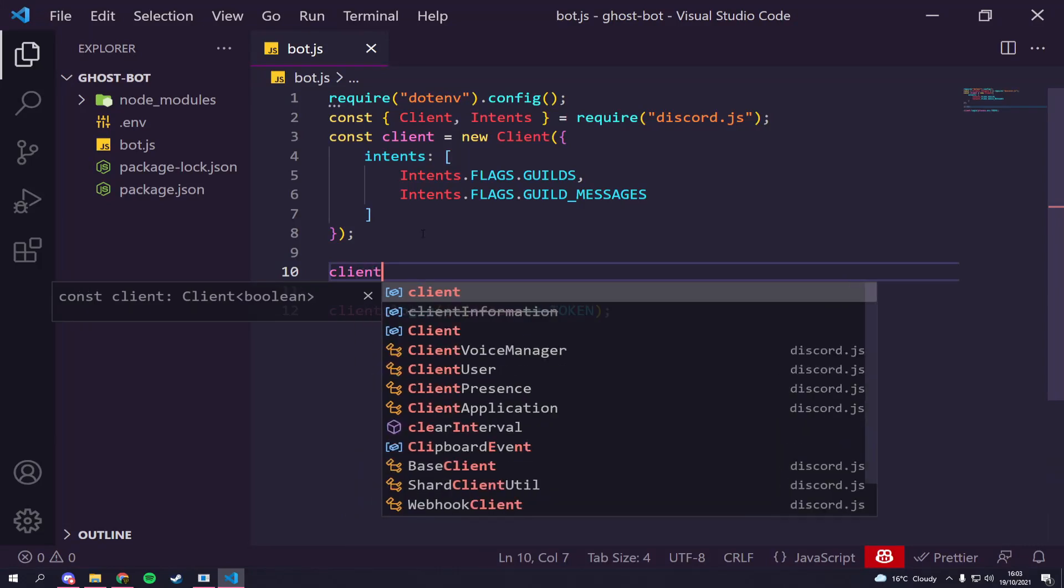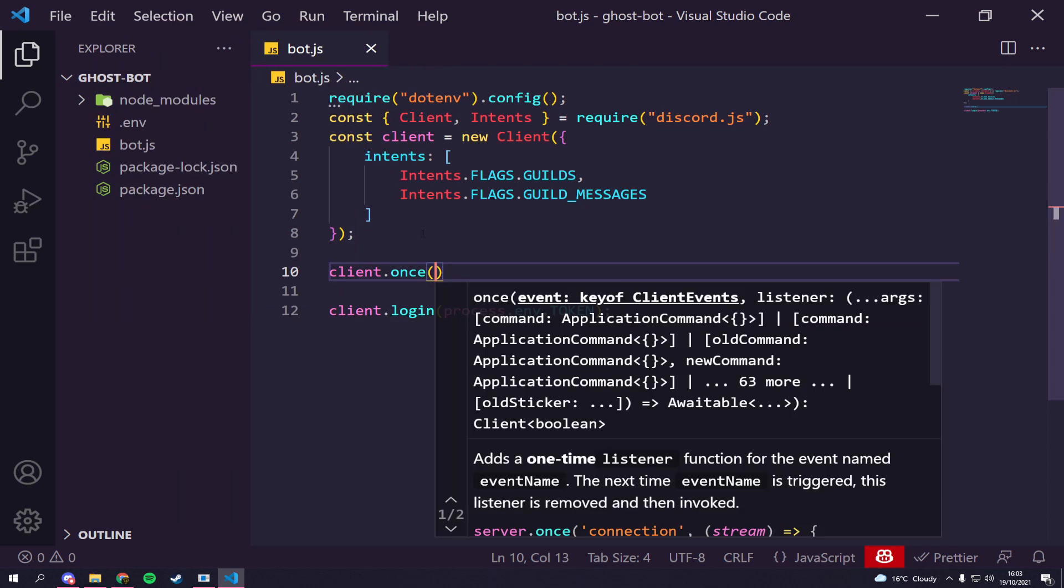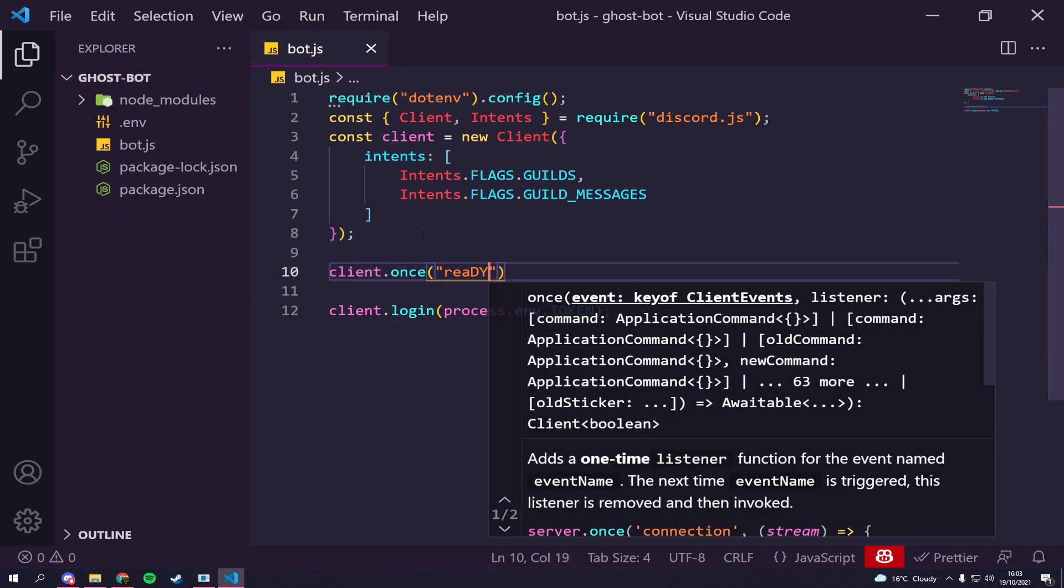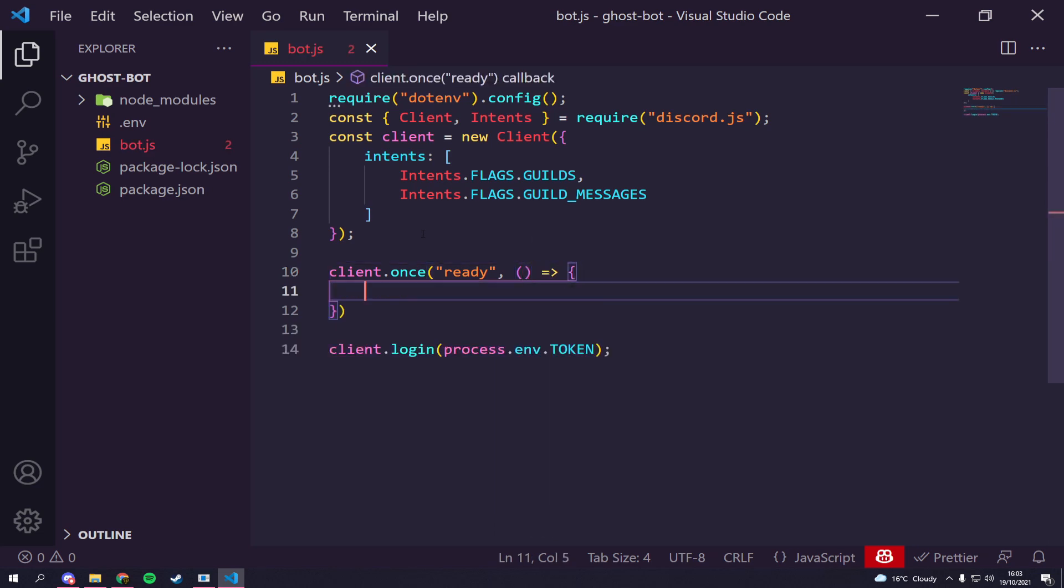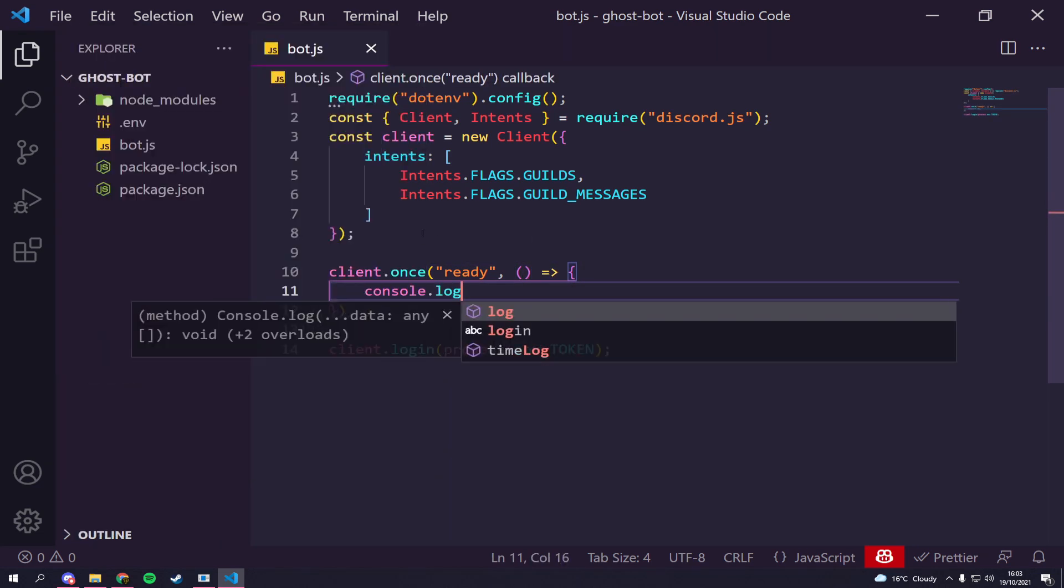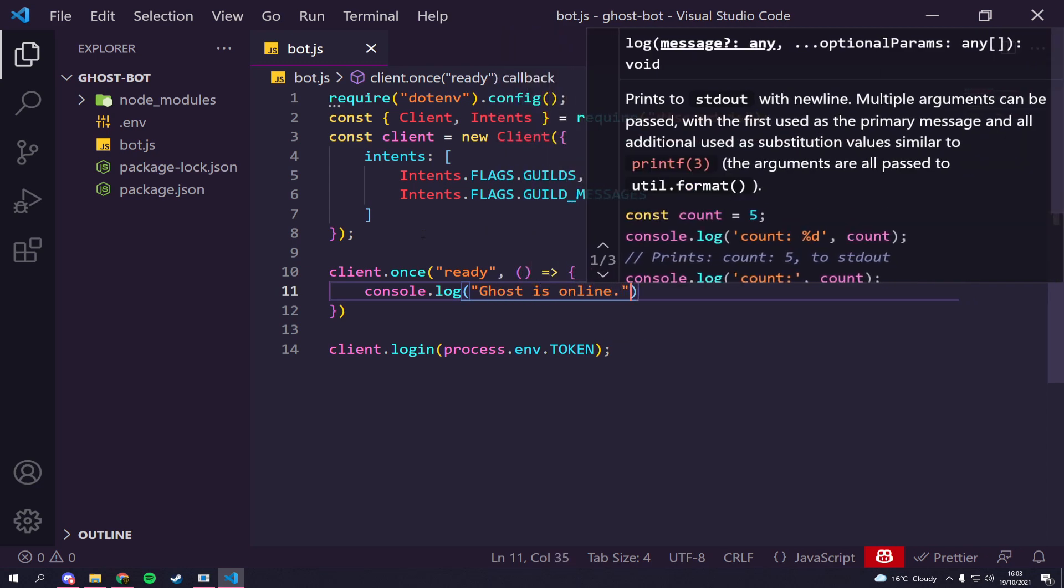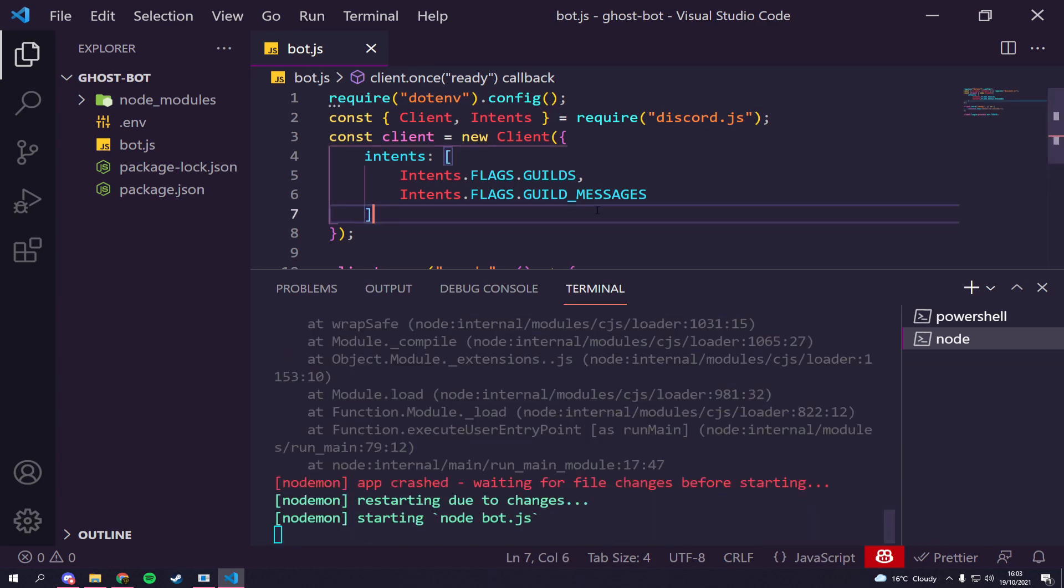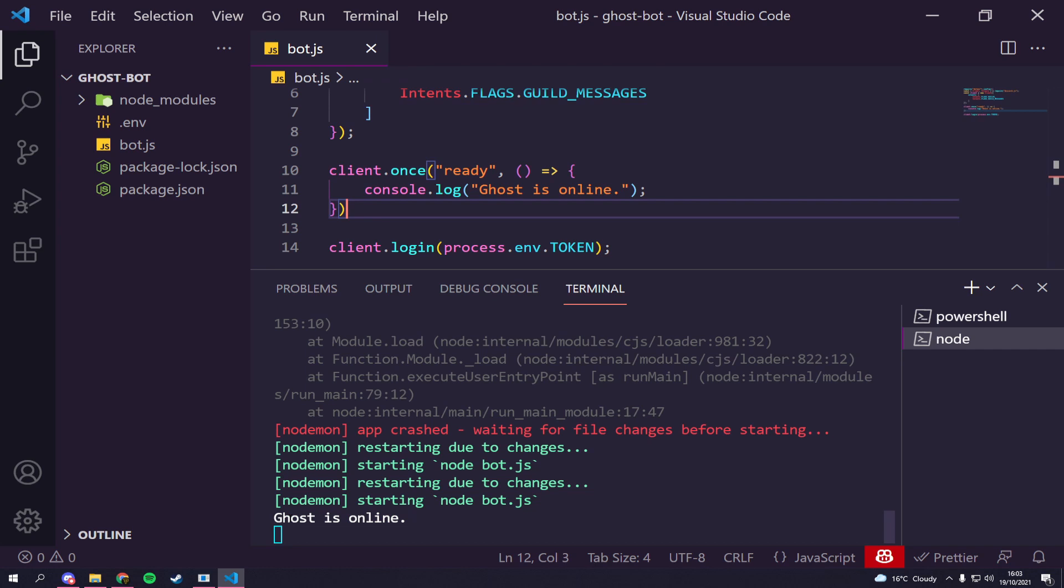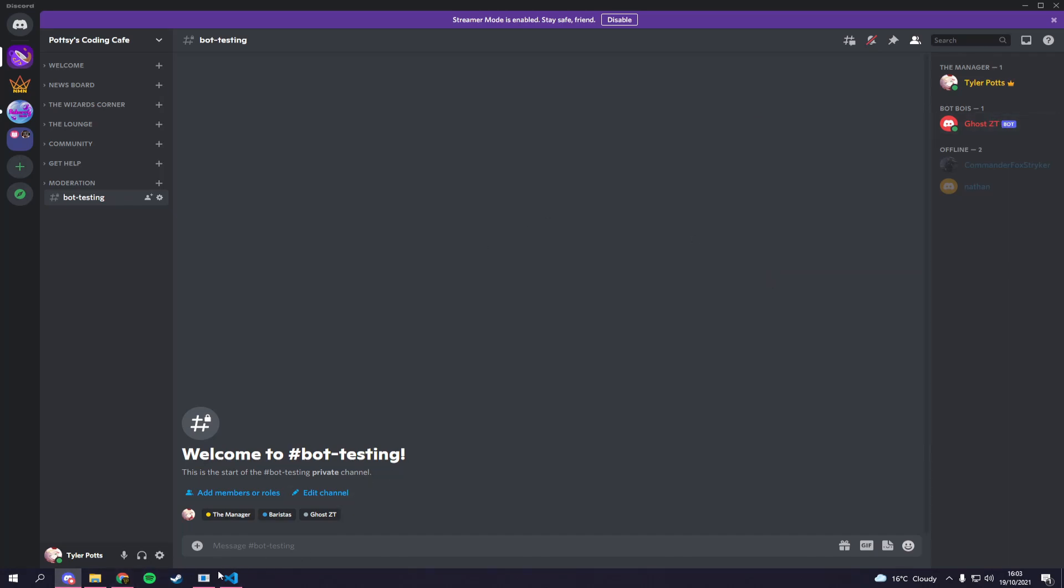But if we want a more official confirmation in the terminal, we can actually do something called on ready. So we can say client.on, and you can use once which we'll call it once, which is probably the better option to use. So we're going to say once ready we're going to call an arrow function that says console.log ghost is online. If we save, it should fix that issue. And there you go, you can now see it says ghost is online. And if we go back to our server, obviously ghost is still online, meaning he's still working, which is great.